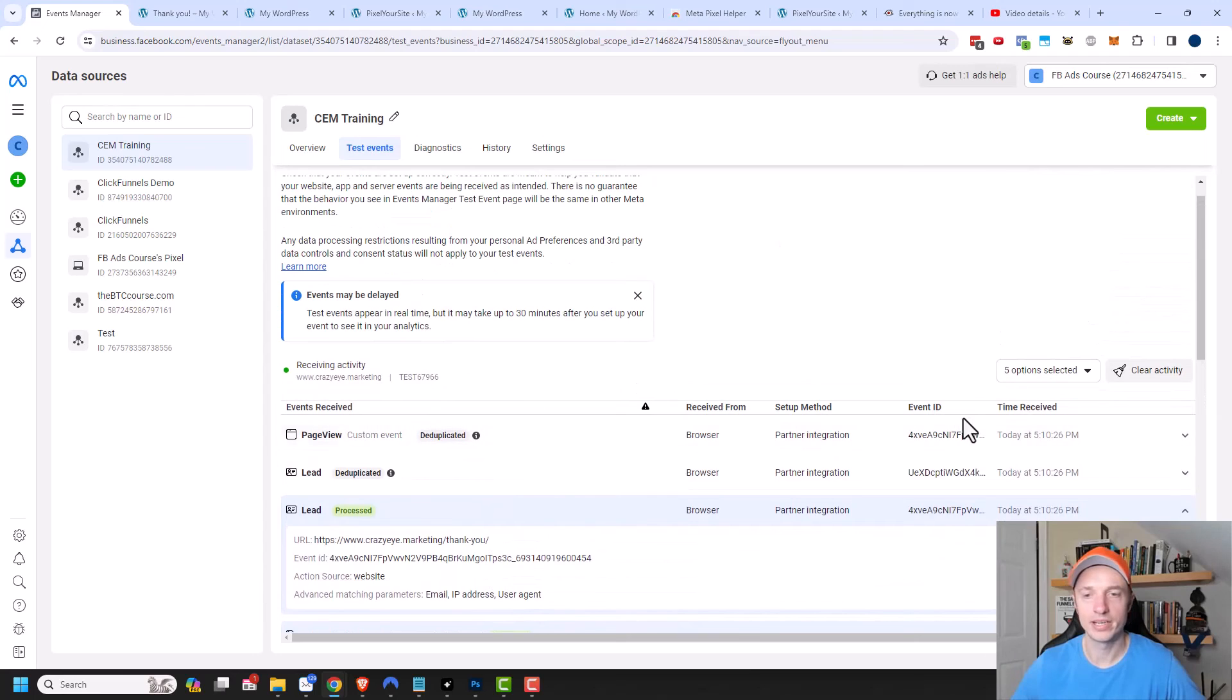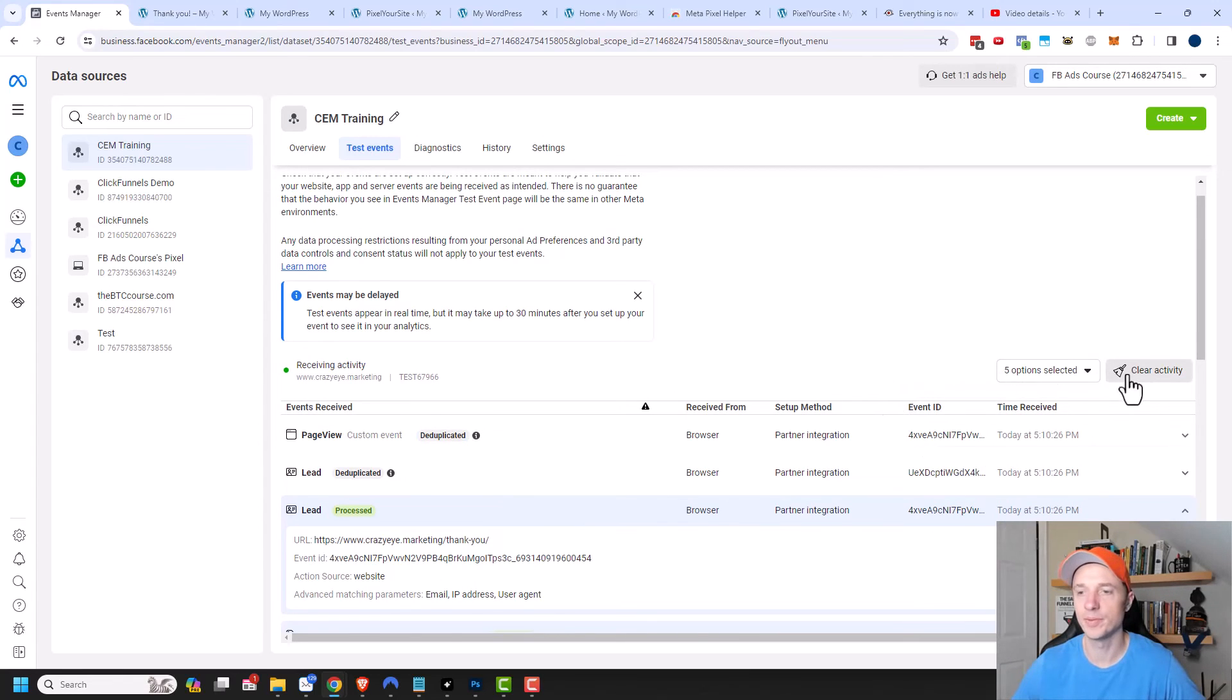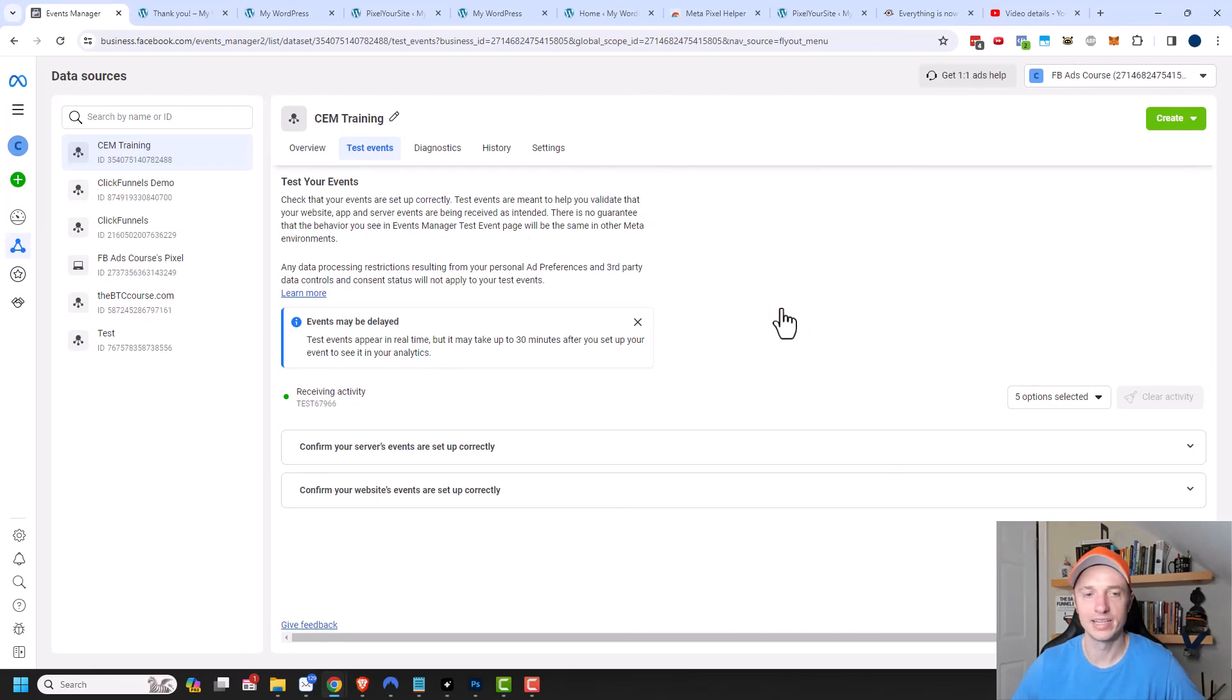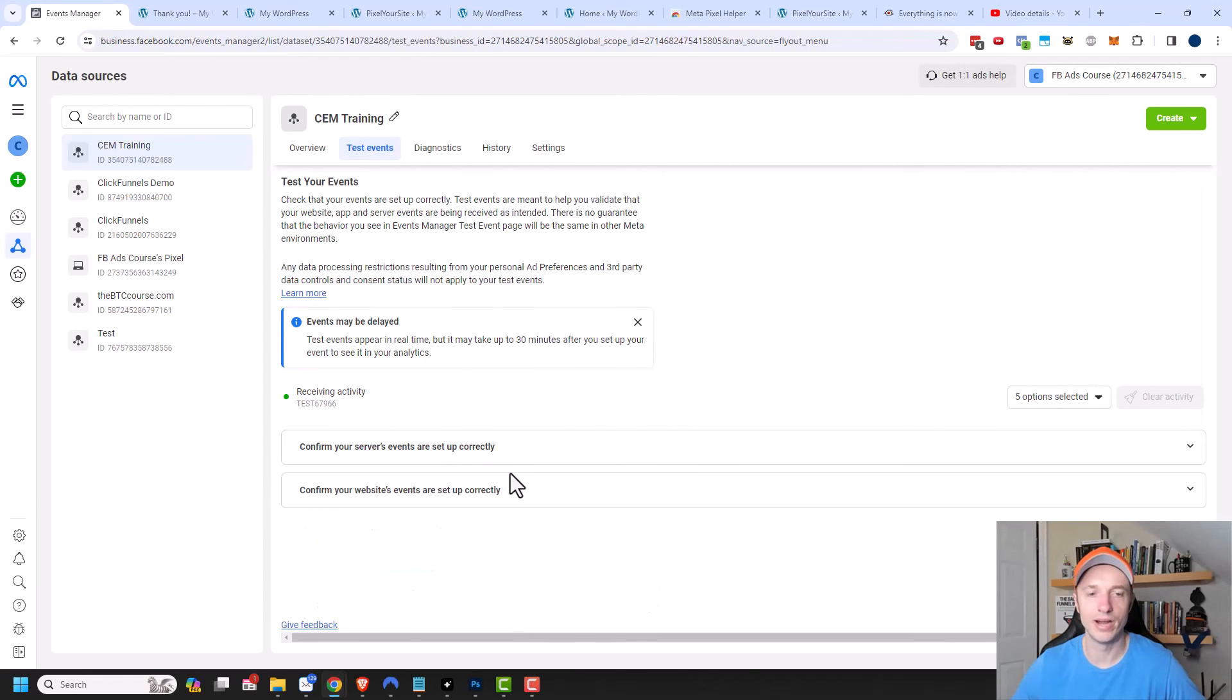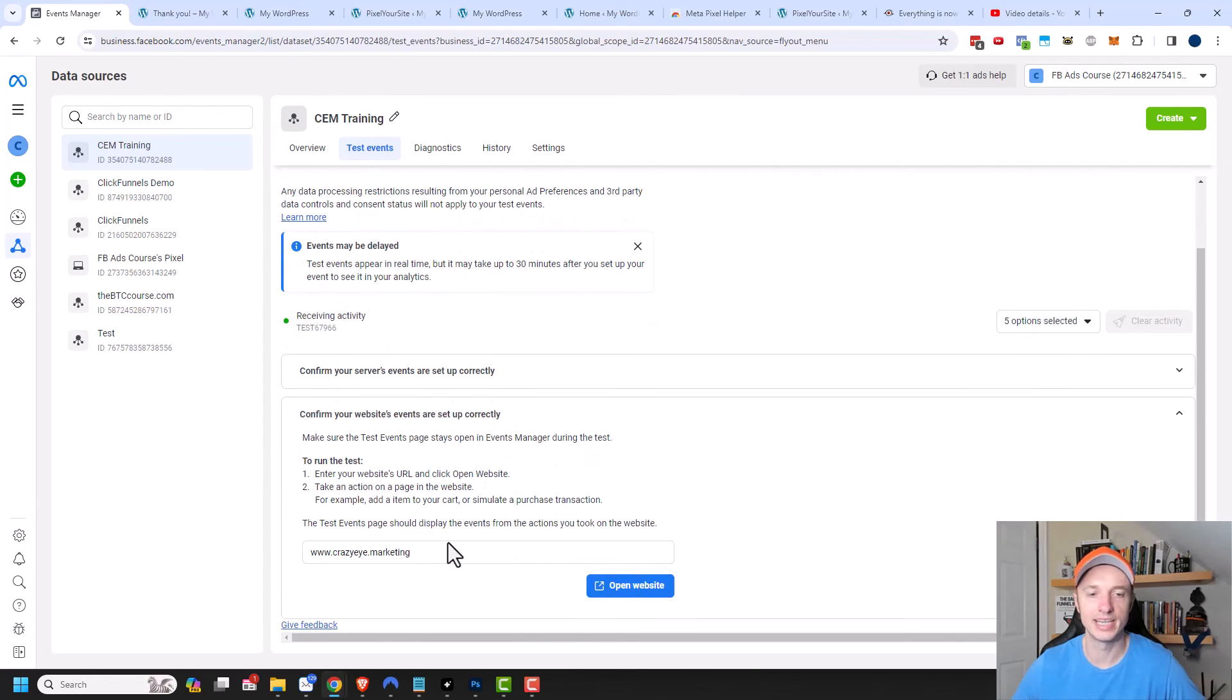Now if I wanted to go ahead and retry something, you can go up here to clear activity and clear activity. And you'll be back to these options right here where you could go ahead and start a fresh test and re-pop up your website and make sure everything's working again.